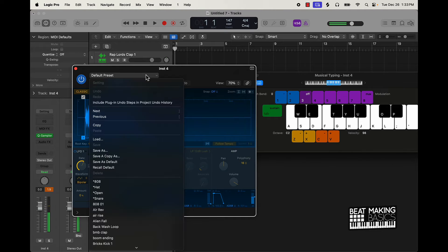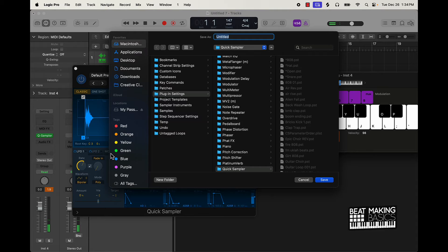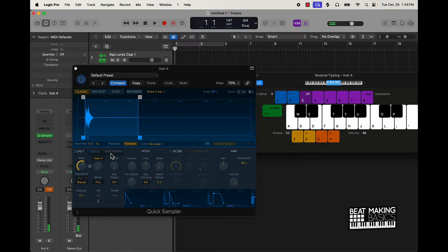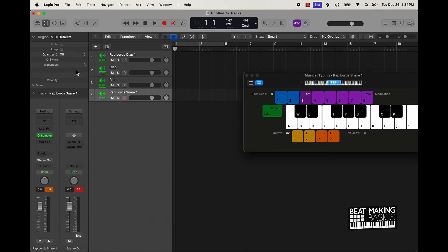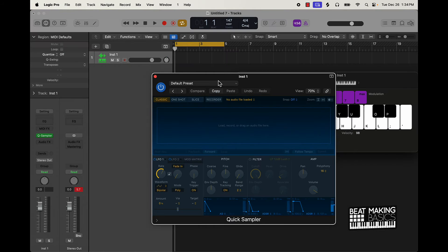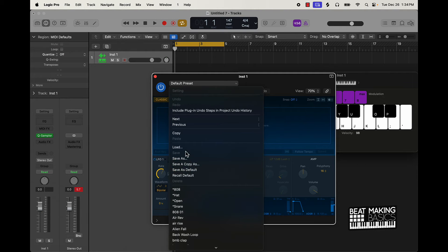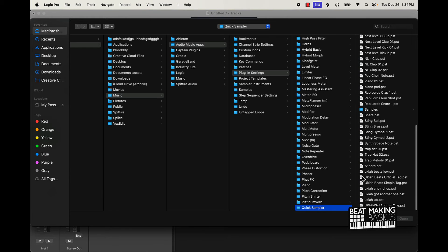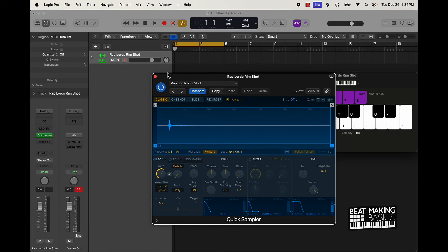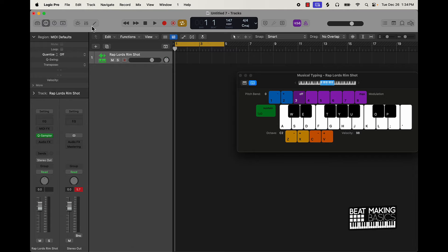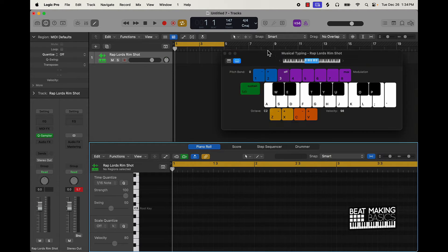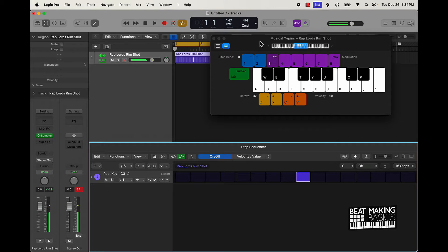So you get the point — I can pretty much just come through and start building out my kit. If you're building this from scratch again, you'd go with the Quick Sampler, and since you have the sound saved you can go to Load, find it under Rap Lords, and then use it with the Step Sequencer right here.